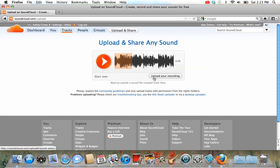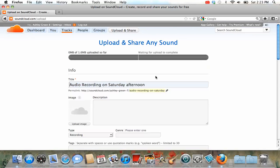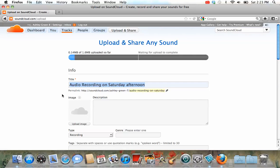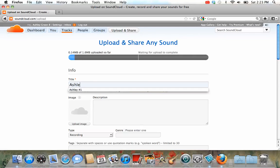Now once you have a recording that you like, press upload your recording. You'll see it starts to load here, it takes a little while, and it gives you the option to give it a title. For the title, I'd like you to put your name, and then the number of the recording. You'll do three SoundClouds for my class, so they should be numbered 1, 2, and 3.